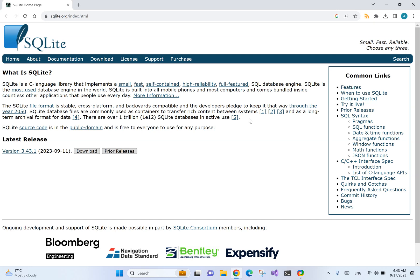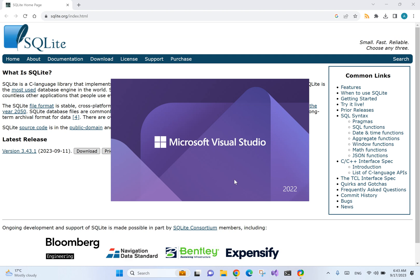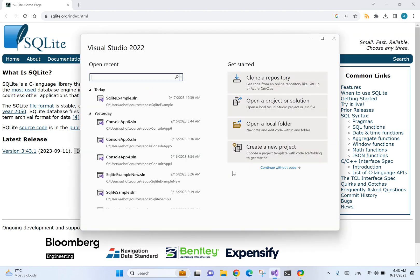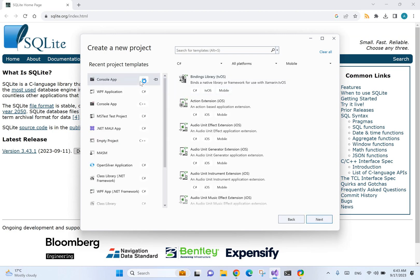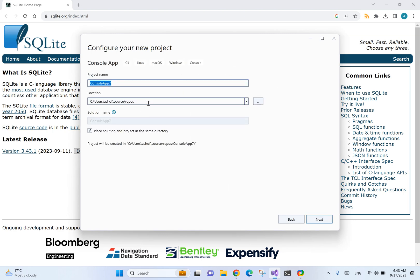In this video, we are going to see how we can use SQLite with C-sharp. For that, let's create a new console application. Let's name it SQLite example.